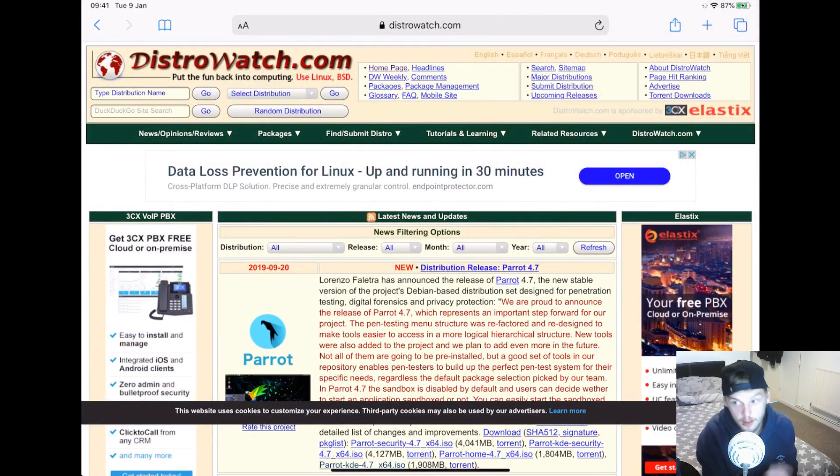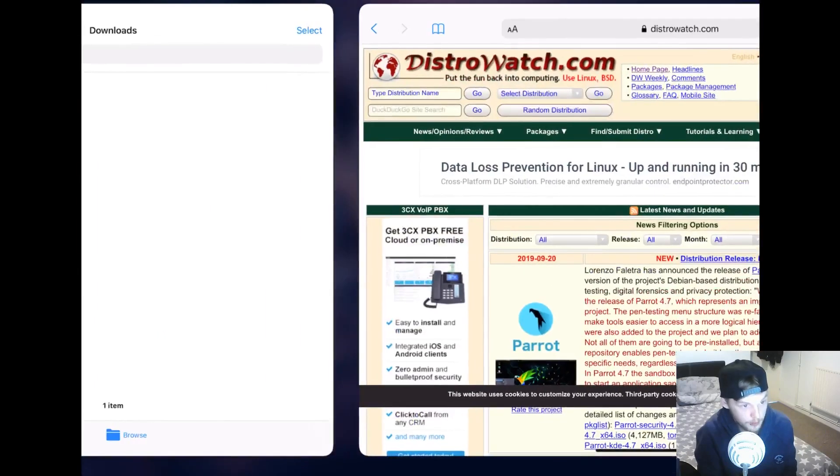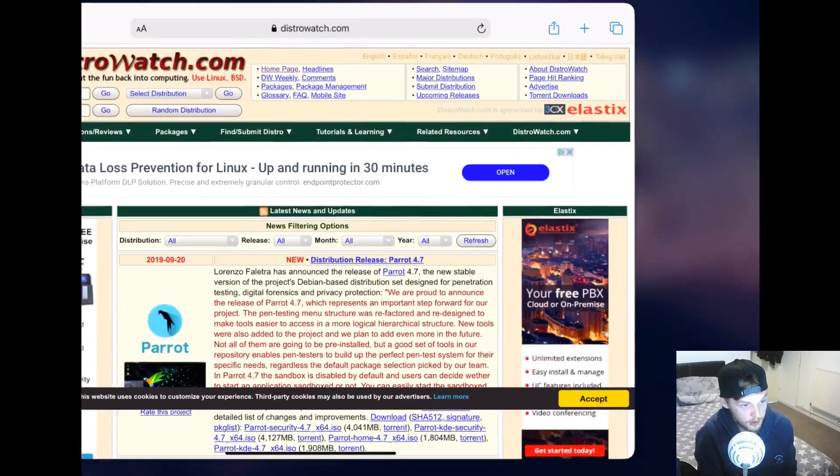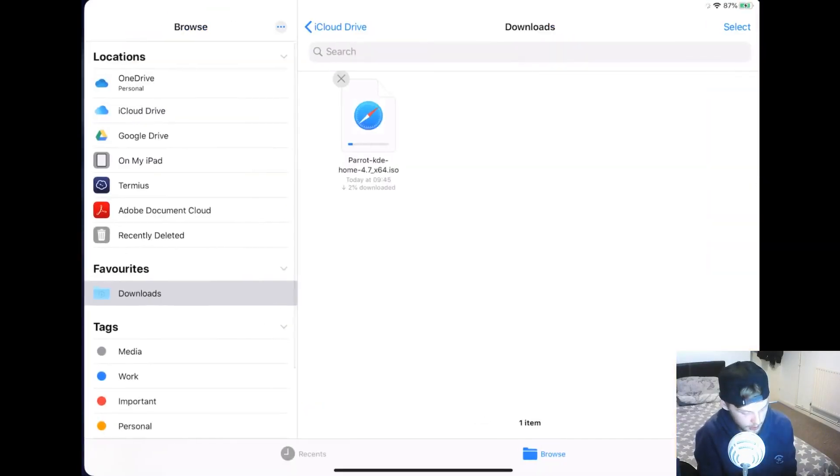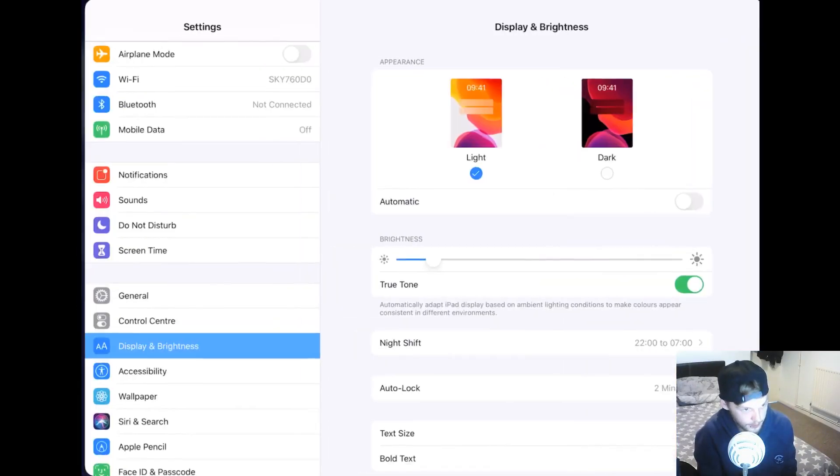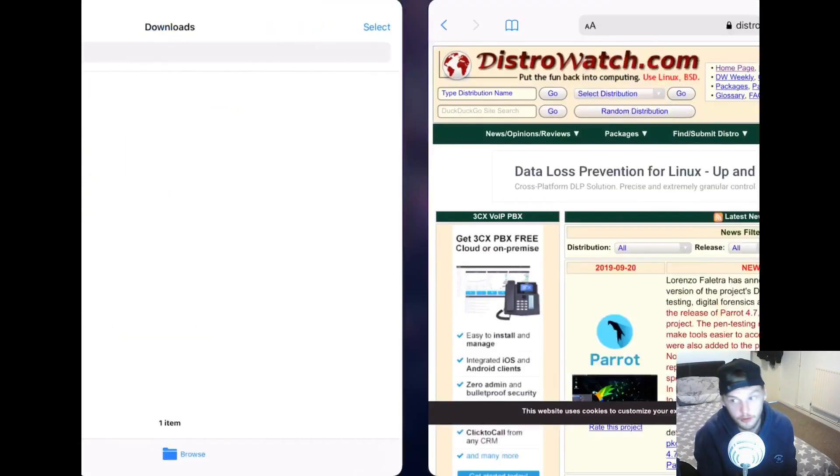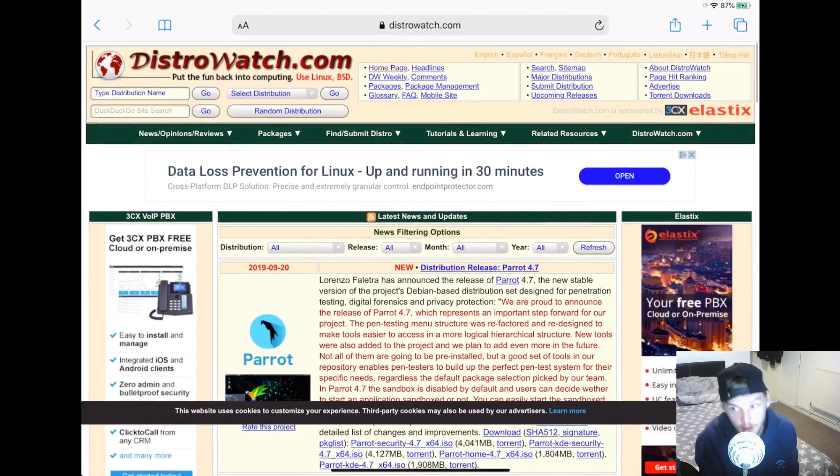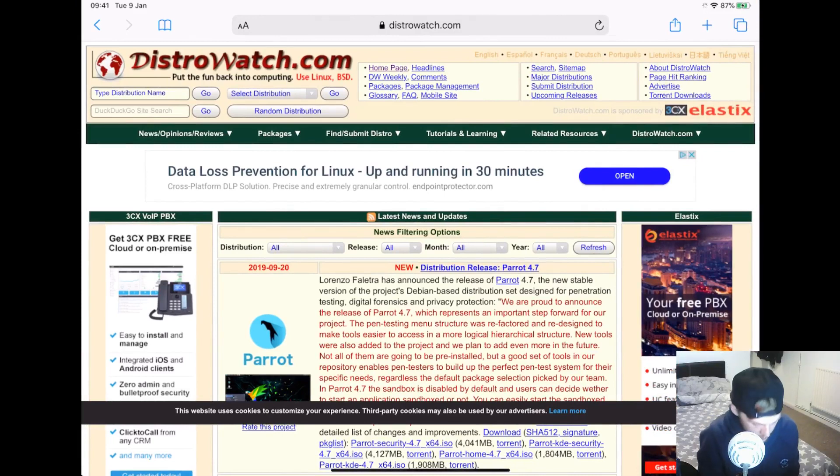What I just did as well is I swiped left from the bottom, which will let you very quickly go to your last apps and just cycle through your open apps like that. So let's go back home.